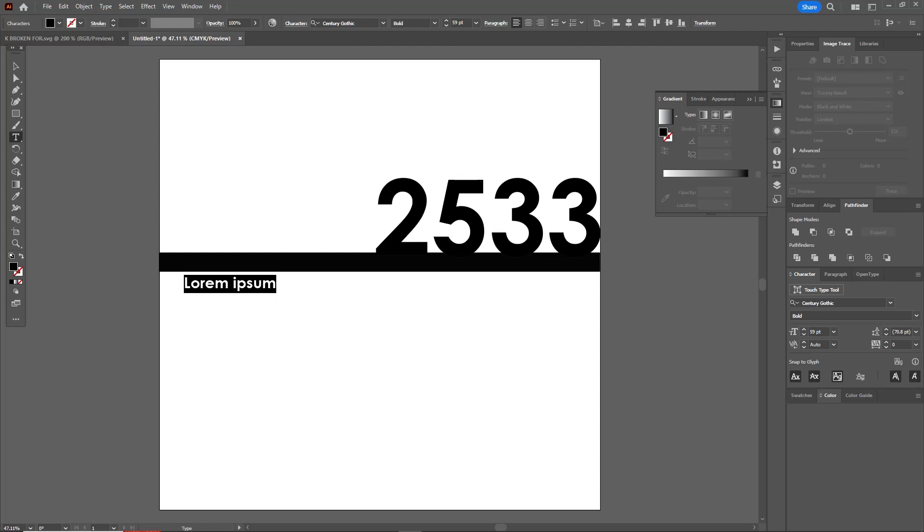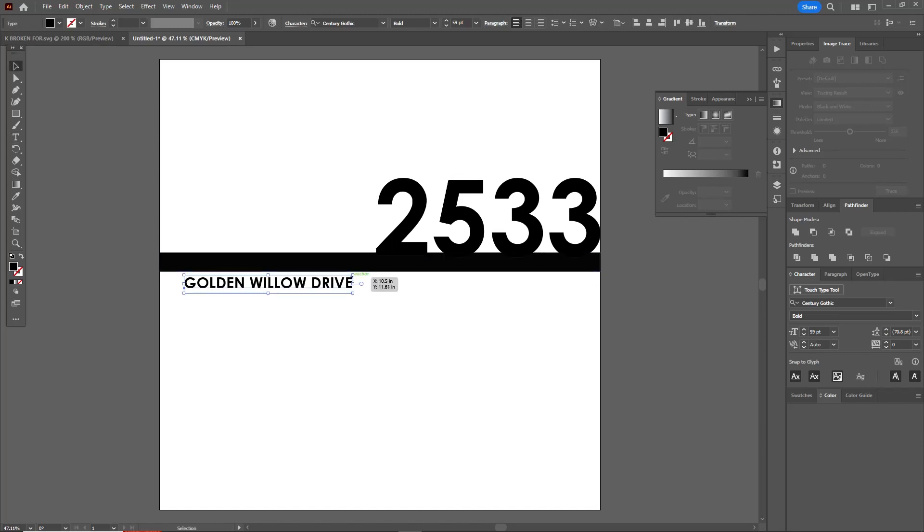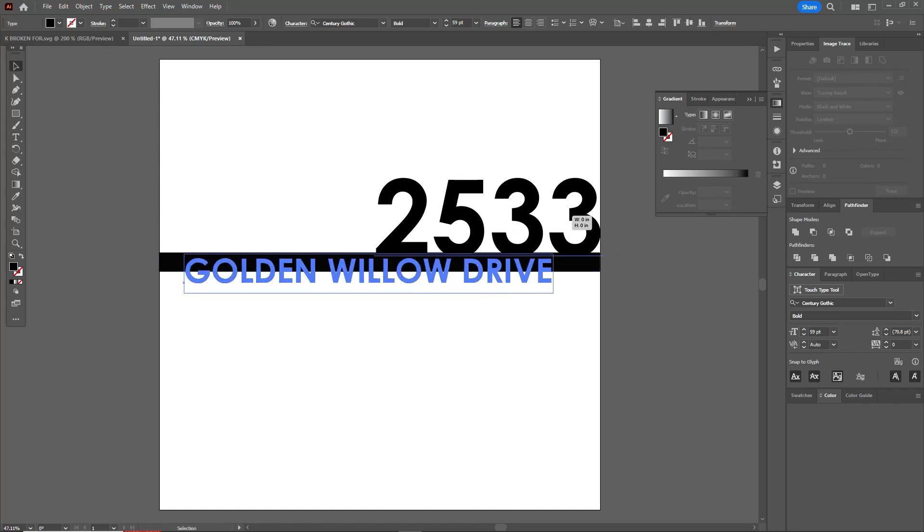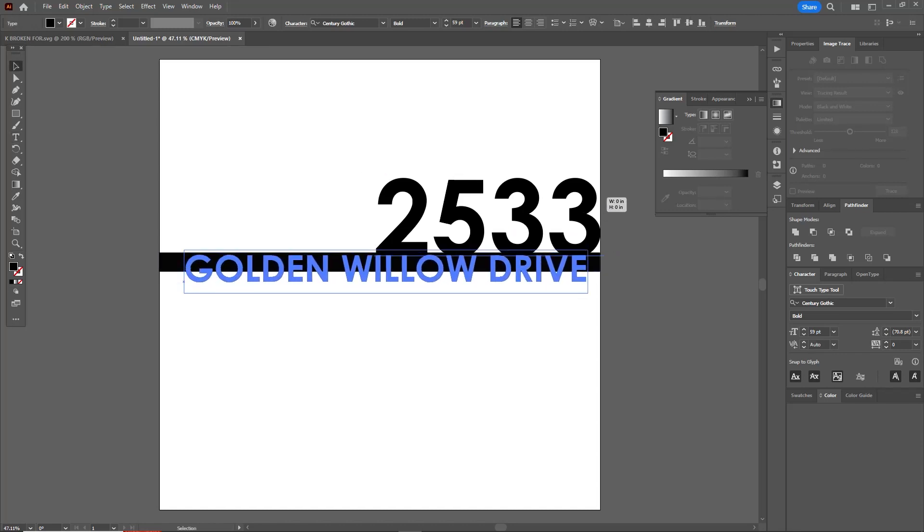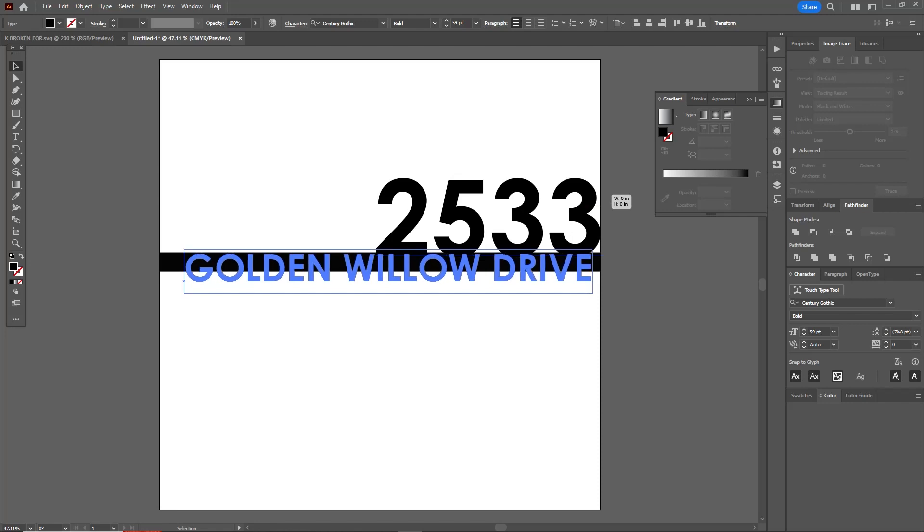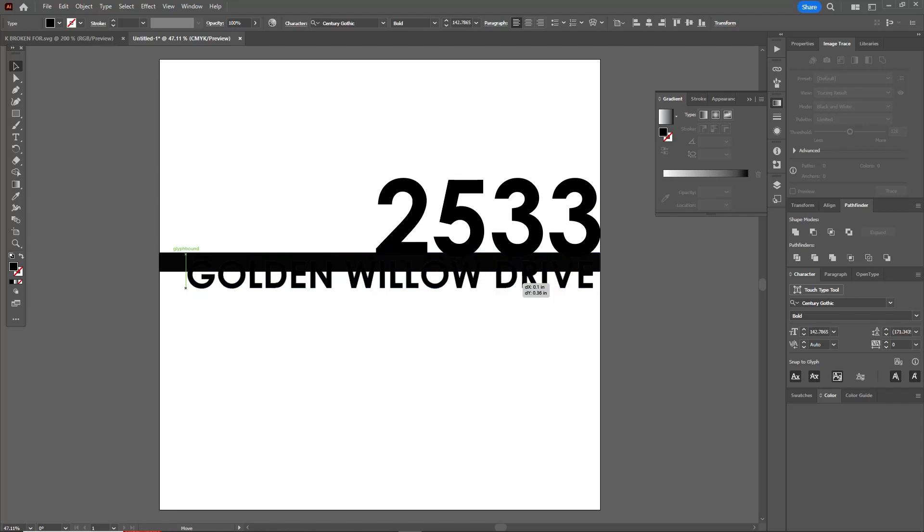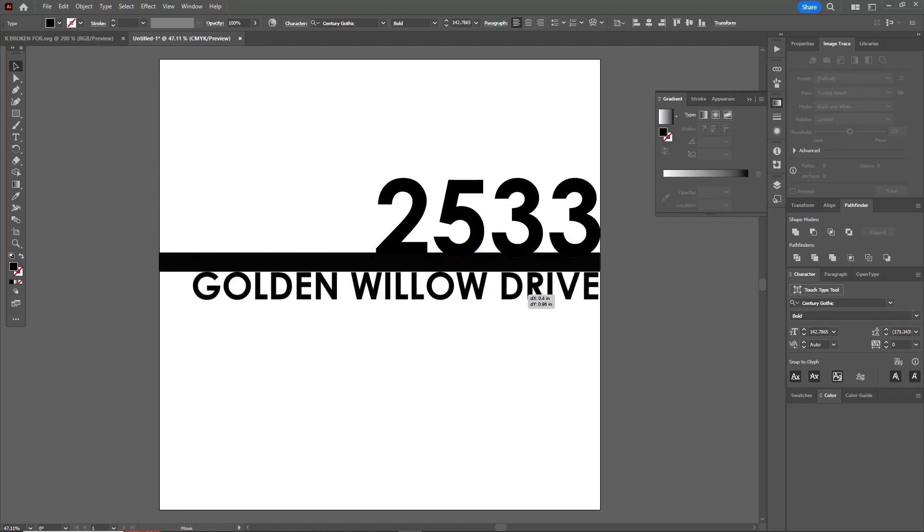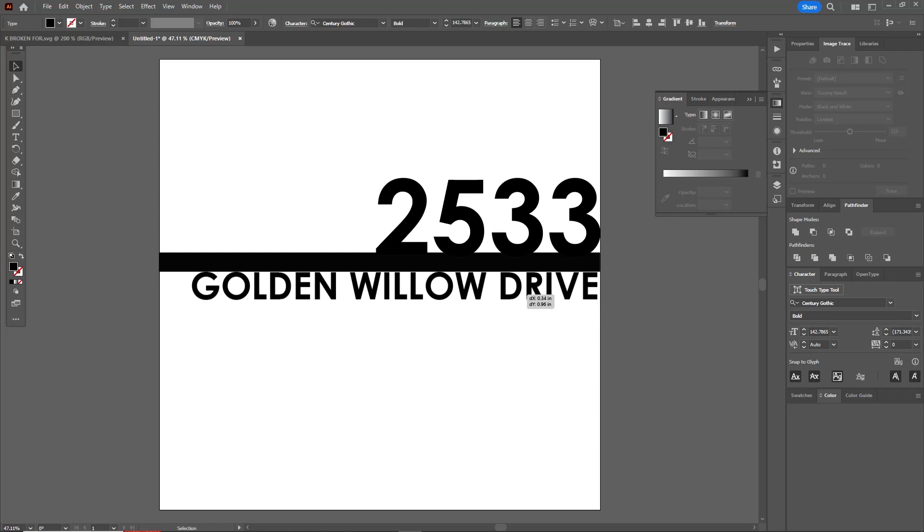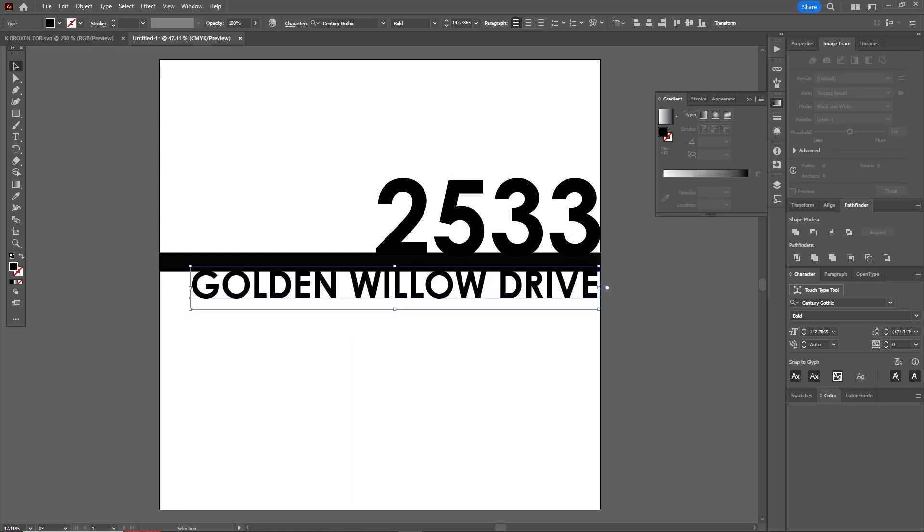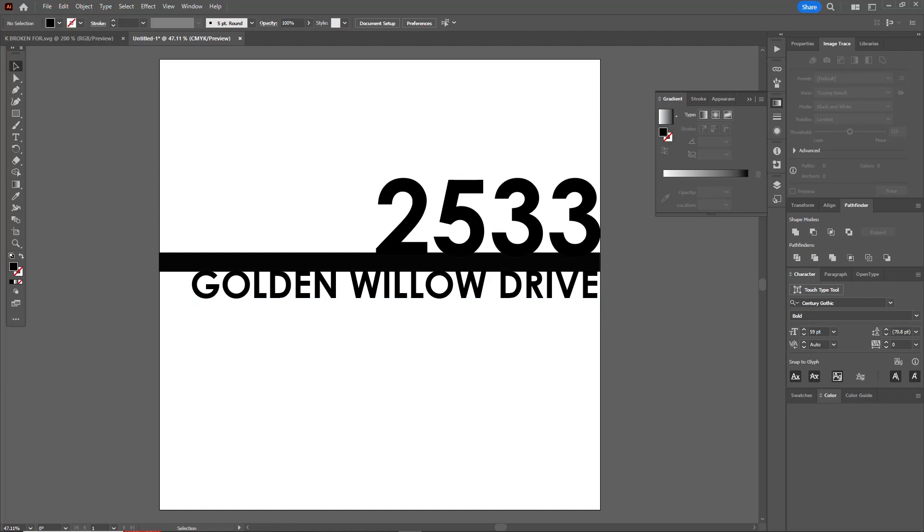Now underneath this, in all caps, I'm going to put the street name. Let's just make up a street name, how about Golden Willow Drive. I'm going to make that a little bigger. If you hold down your shift key while you're resizing, it'll keep your aspect ratio, and I'm just going to make sure that that kind of overlaps there as well.